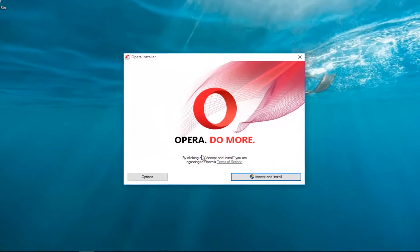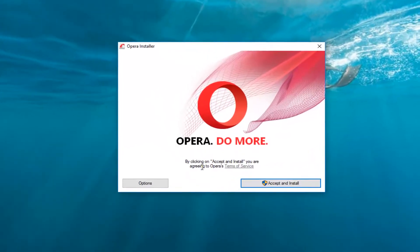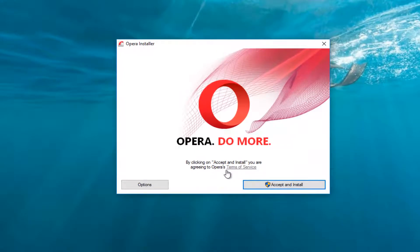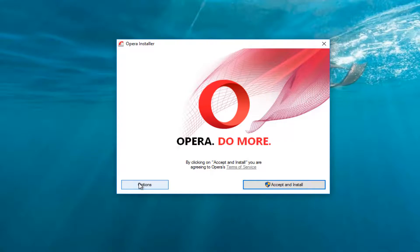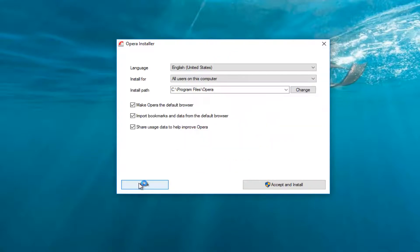So it's going to say Opera do more. By clicking accept and install, you're agreeing to Opera terms of service. I'm going to click on this options button in the bottom left, just so I can get an idea of what is actually being installed first.